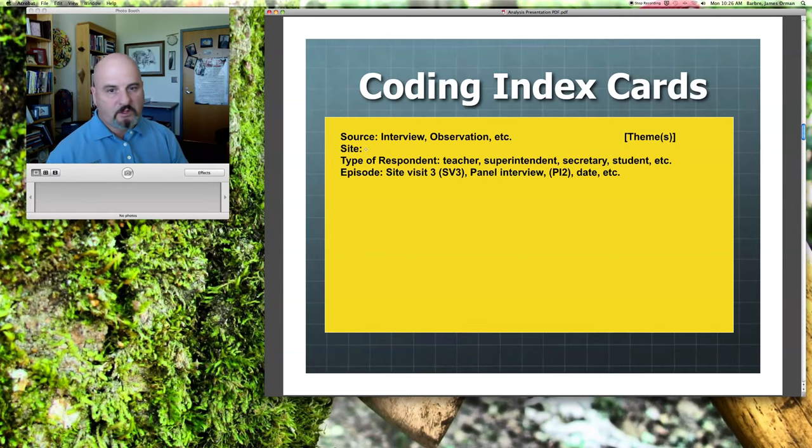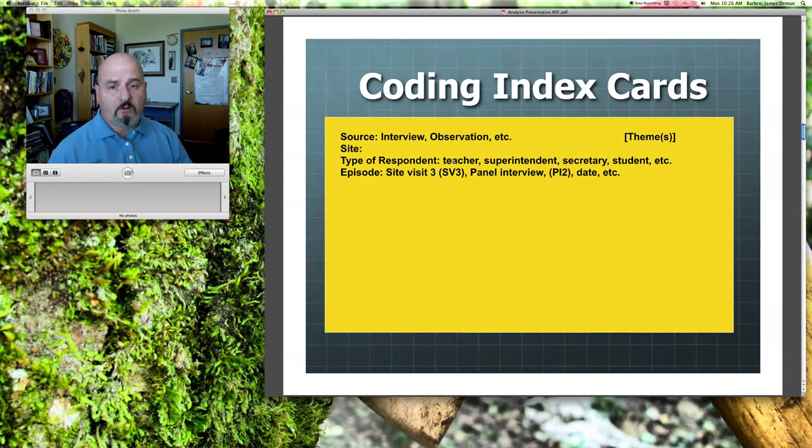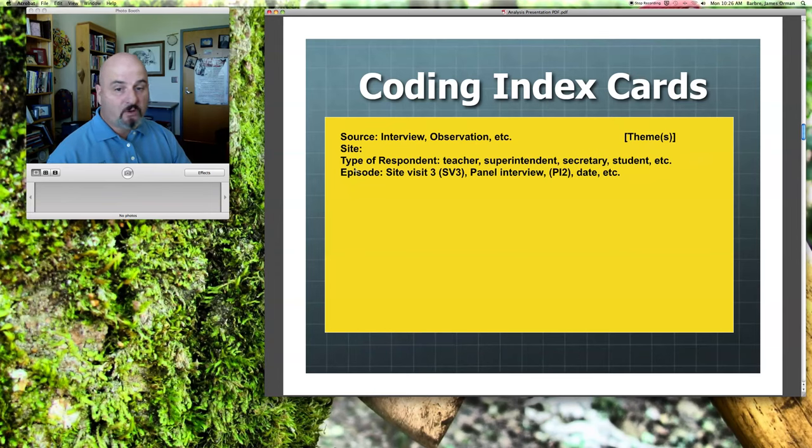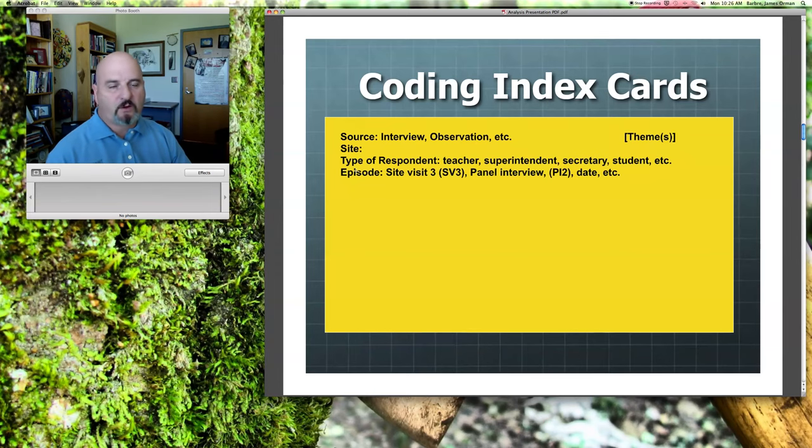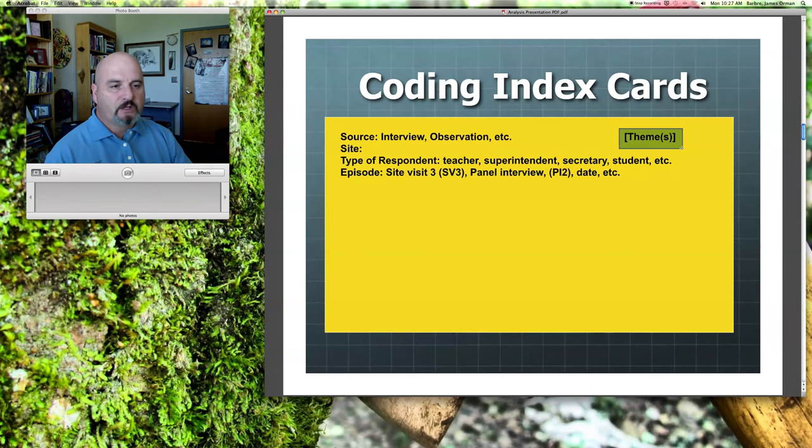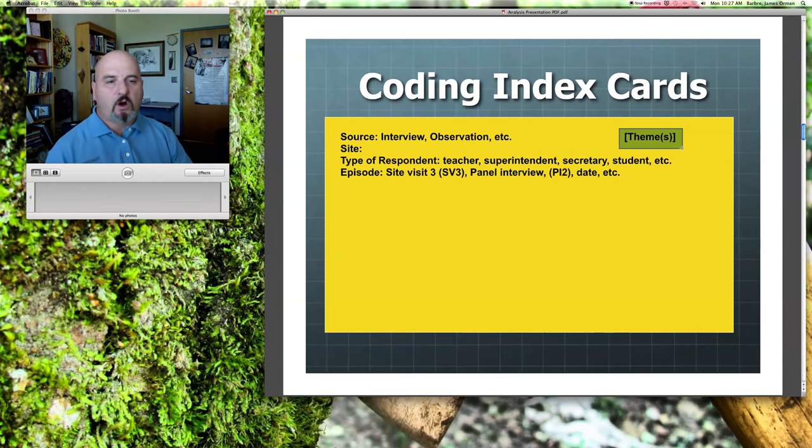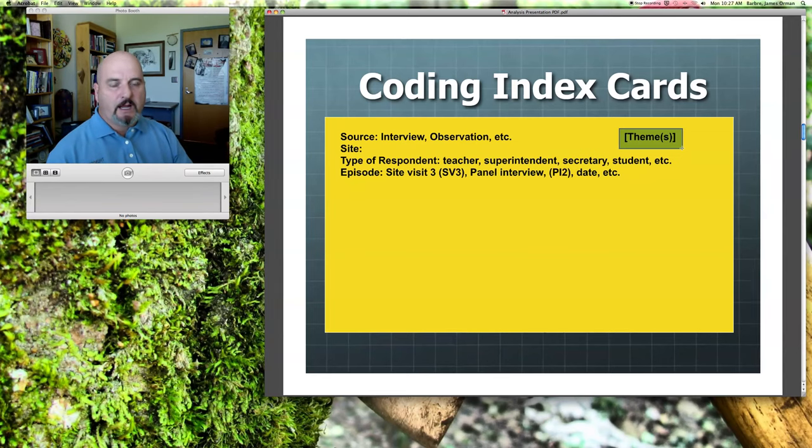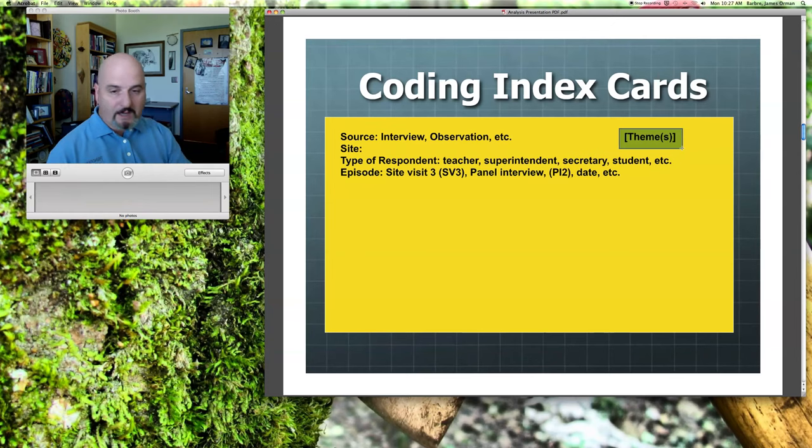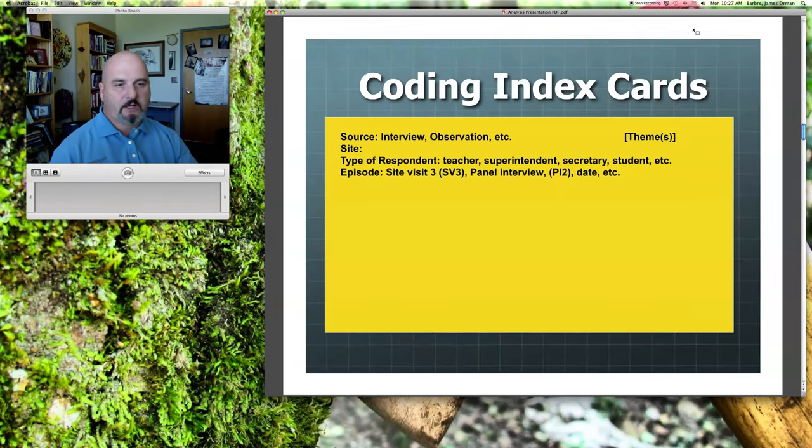The type of the respondent. A teacher, a superintendent, a student, secretary, a parent, a volunteer. Whomever was involved in this, put them down here. And then an episode. If this was the first interview, the second interview, the third observation, whatever's relevant. The themes here are literally going to emerge as you go through this and as you become more familiarized with it. And we'll talk about that more in just a minute. But this heading, you're going to want over every one of your cards. If you can print them out and do a template electronically, fine. If you just go and write these out yourself, that's what I always did.